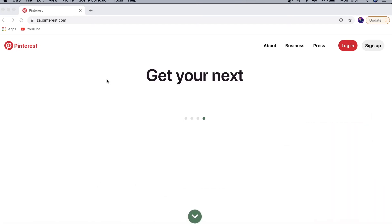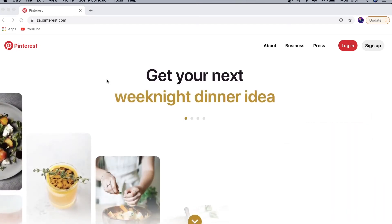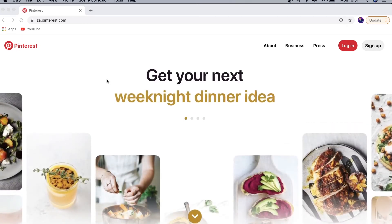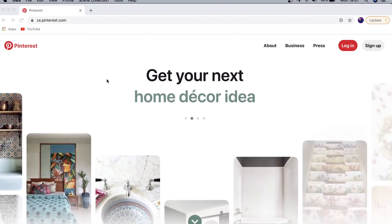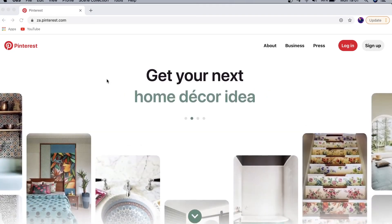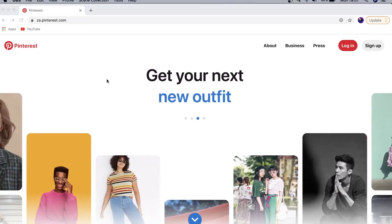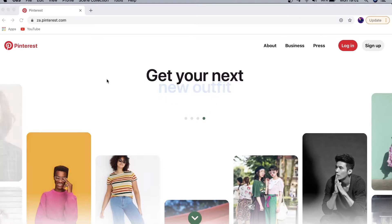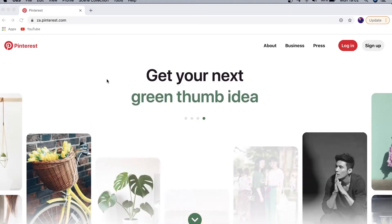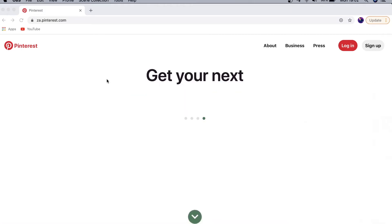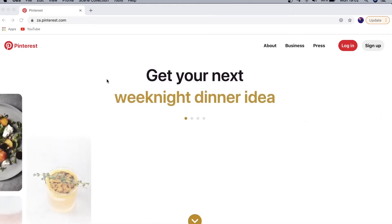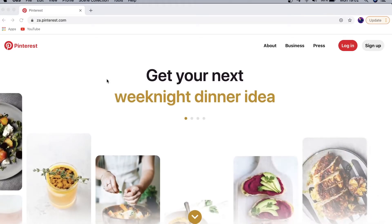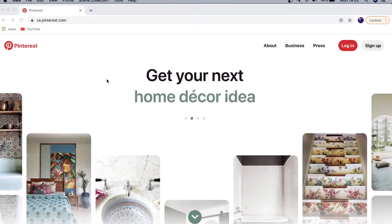In this video I'm going to be talking about how to use Pinterest. This is going to be a complete beginner's guide to Pinterest, so stay tuned for the whole video. I'm going to be explaining what exactly Pinterest is, how to use it, and all the different features that Pinterest has to offer.